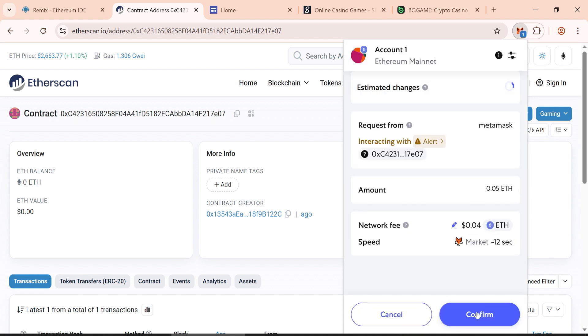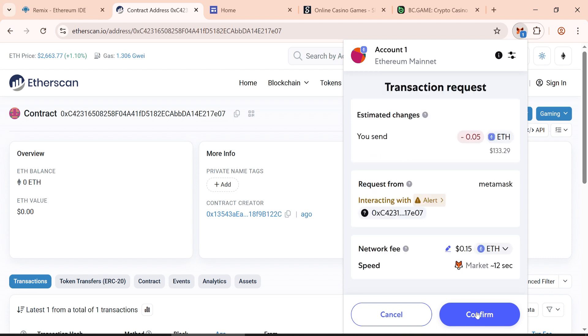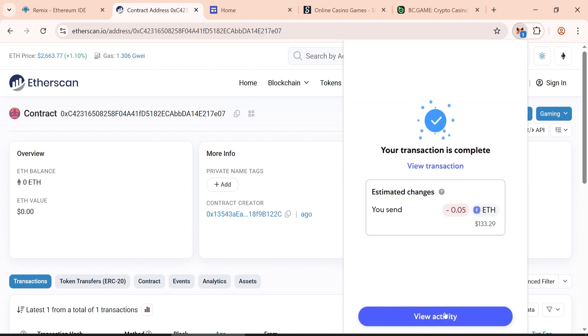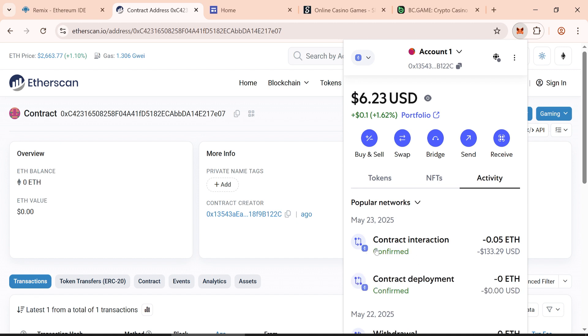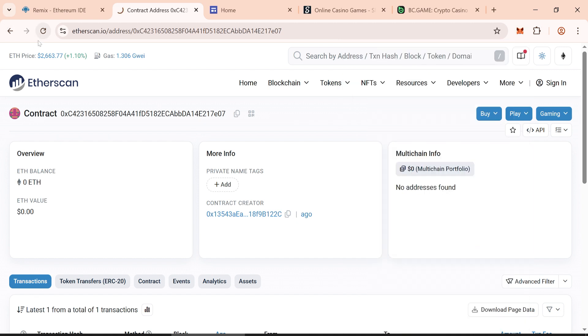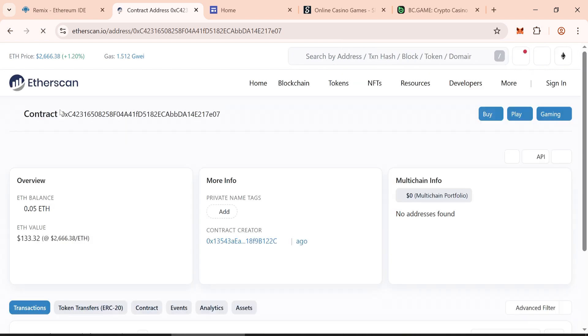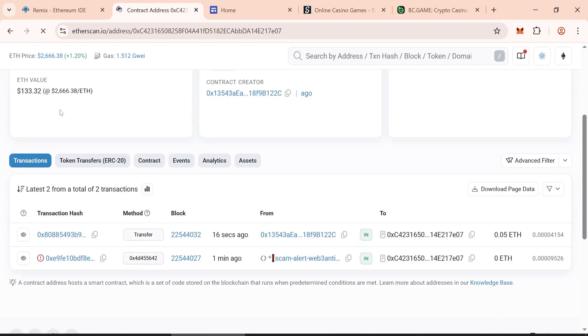The network fee will cost between some cents. Once the transaction is confirmed, refresh the page to verify that the contract has been funded.